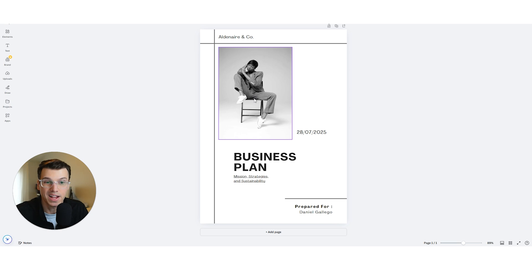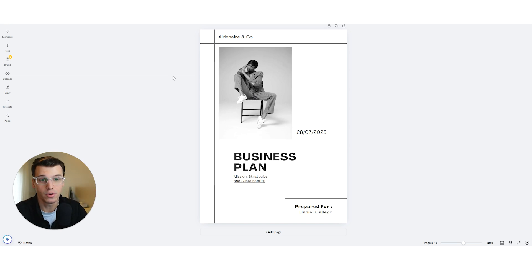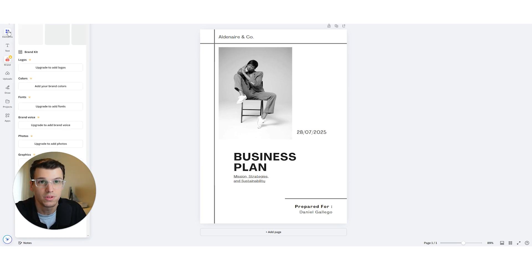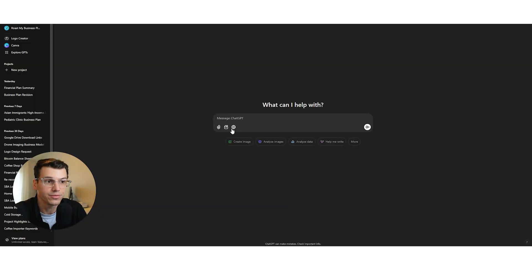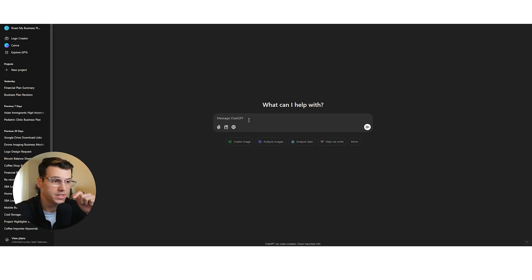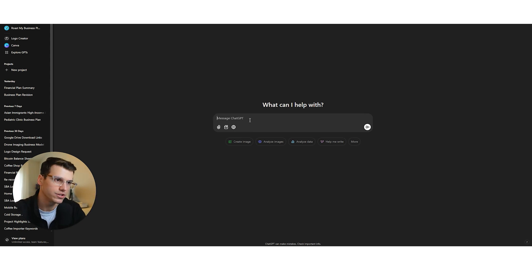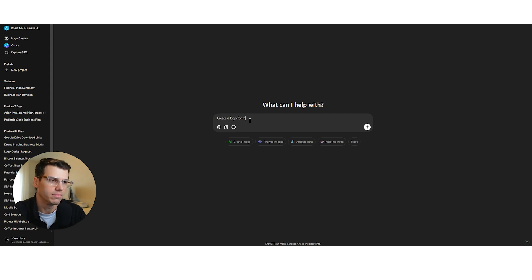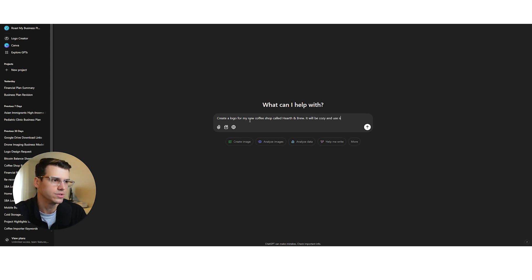Now, maybe you come to a point where you're like, I don't have a logo. What should I do? You know, you can obviously pay to have a logo designed. If you don't have one yet, you're looking for a placeholder. There are lots of tools. What I like to do as another free tool, you can go to ChatGPT for free or Gemini or any of these chat bots. And we can just do something like create a logo for my new coffee shop called Hearth and Brew will be cozy and use neutral colors. You can do as much detail as you want.